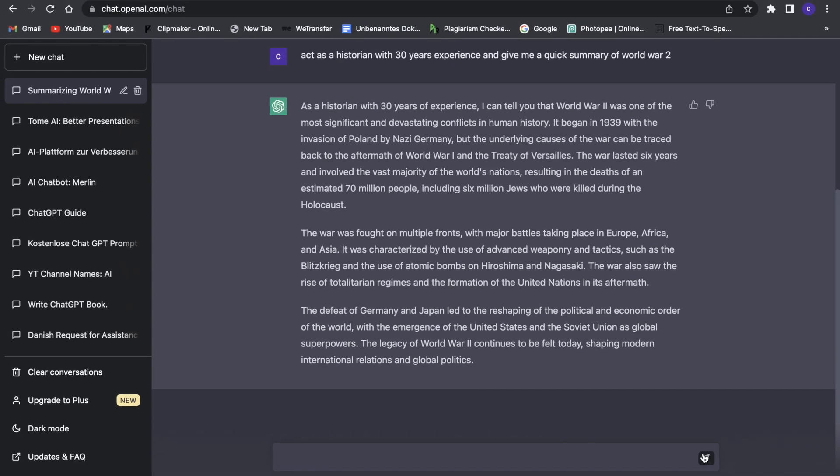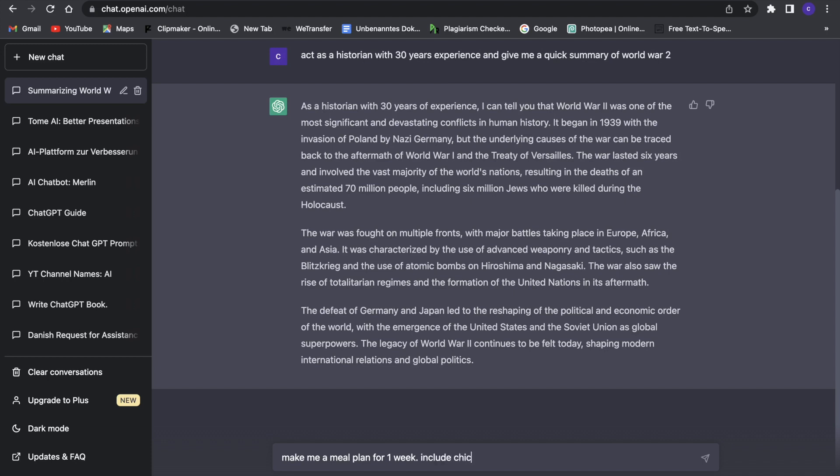Now the next ChatGPT hack we can do is to specify things. So let's come up with a prompt: 'make me a meal plan for one week.' Now we can specify it, which is always helpful for ChatGPT to do it better. So now we can say 'include chicken,' maybe ingredients you have at home.